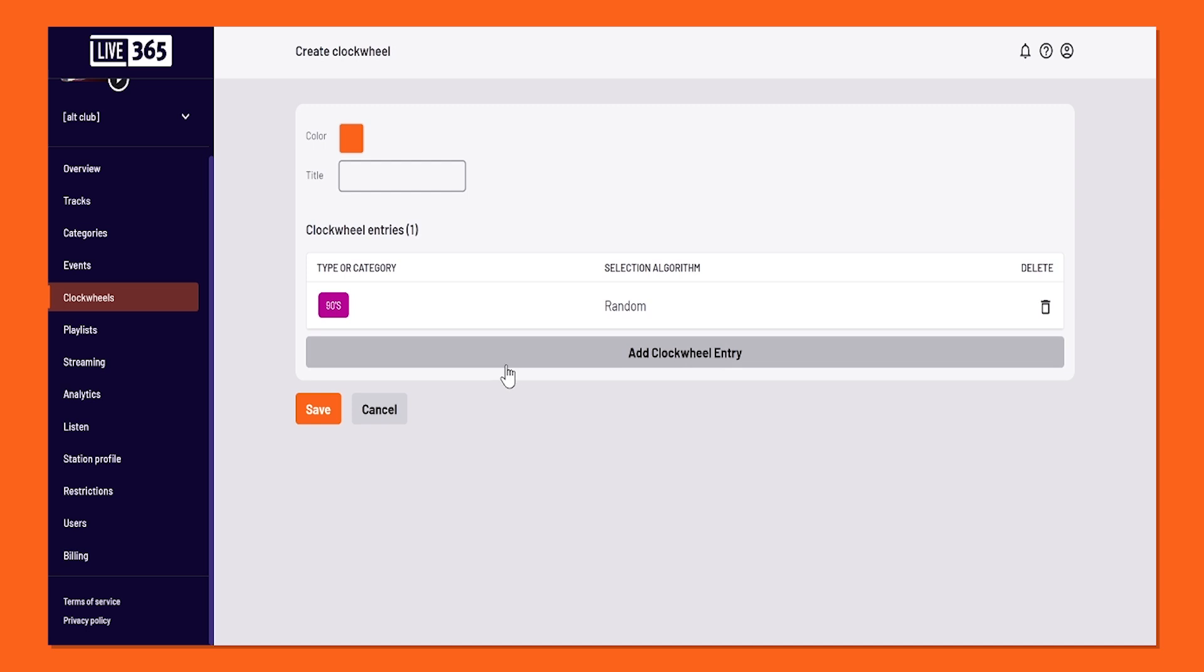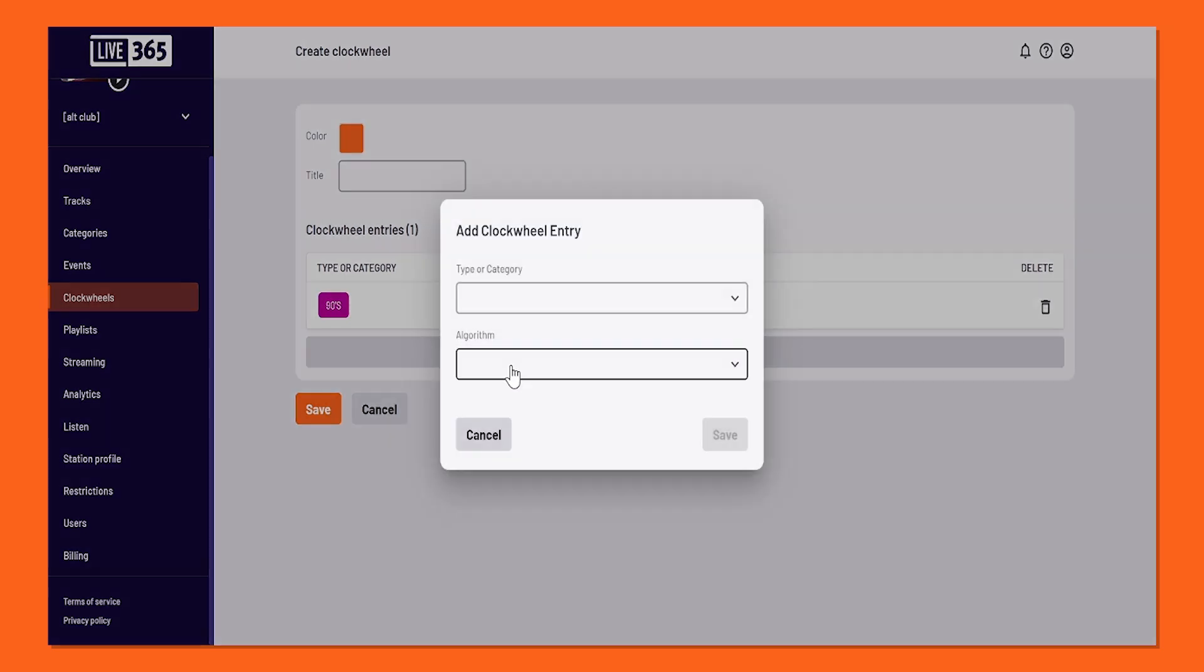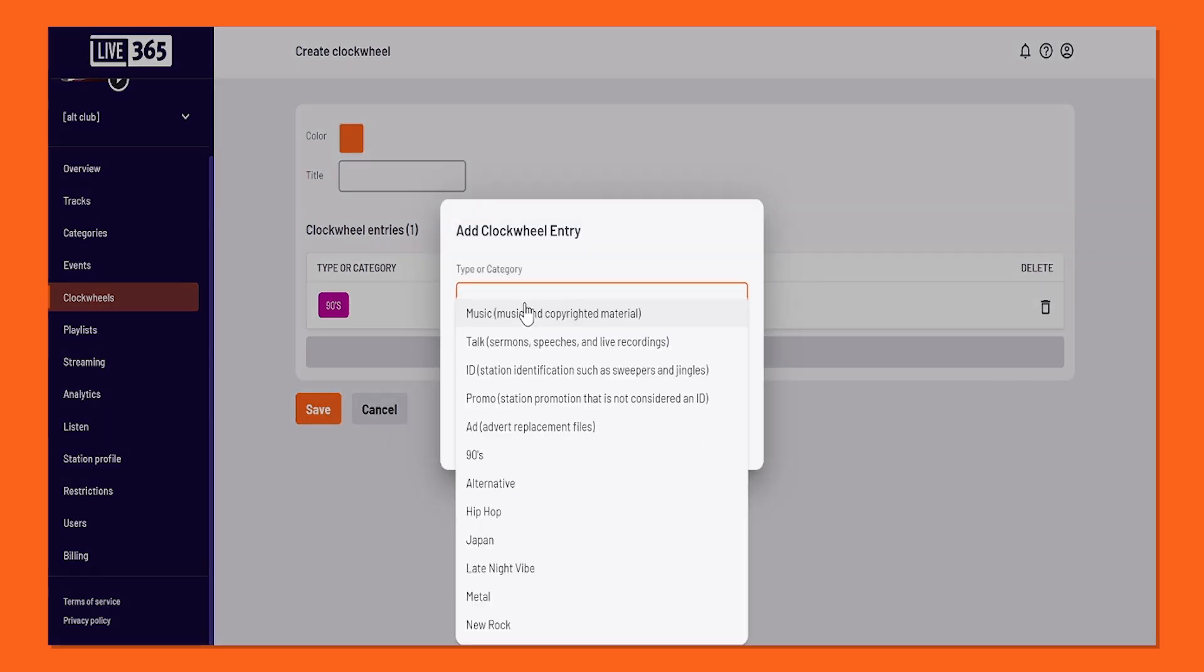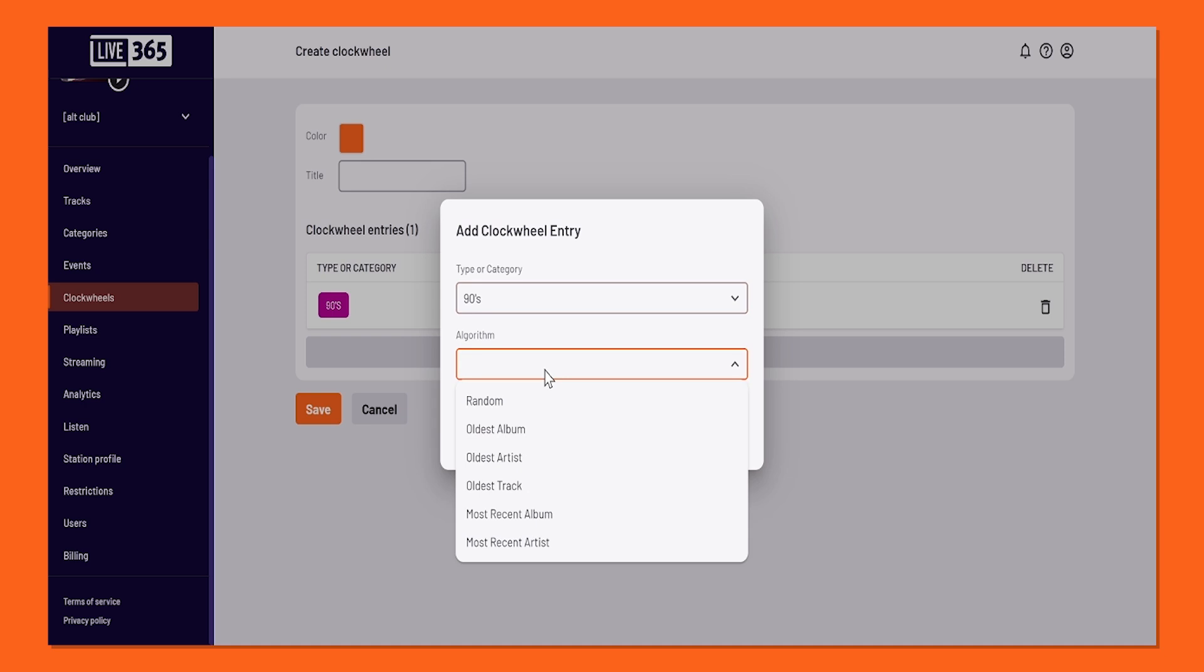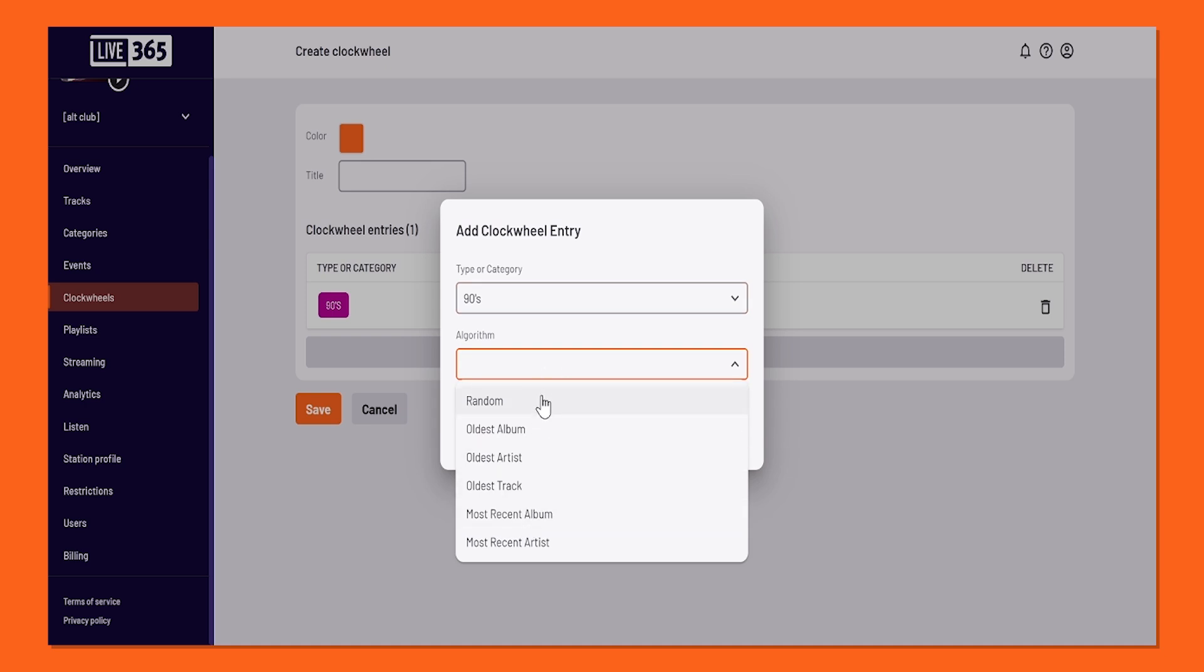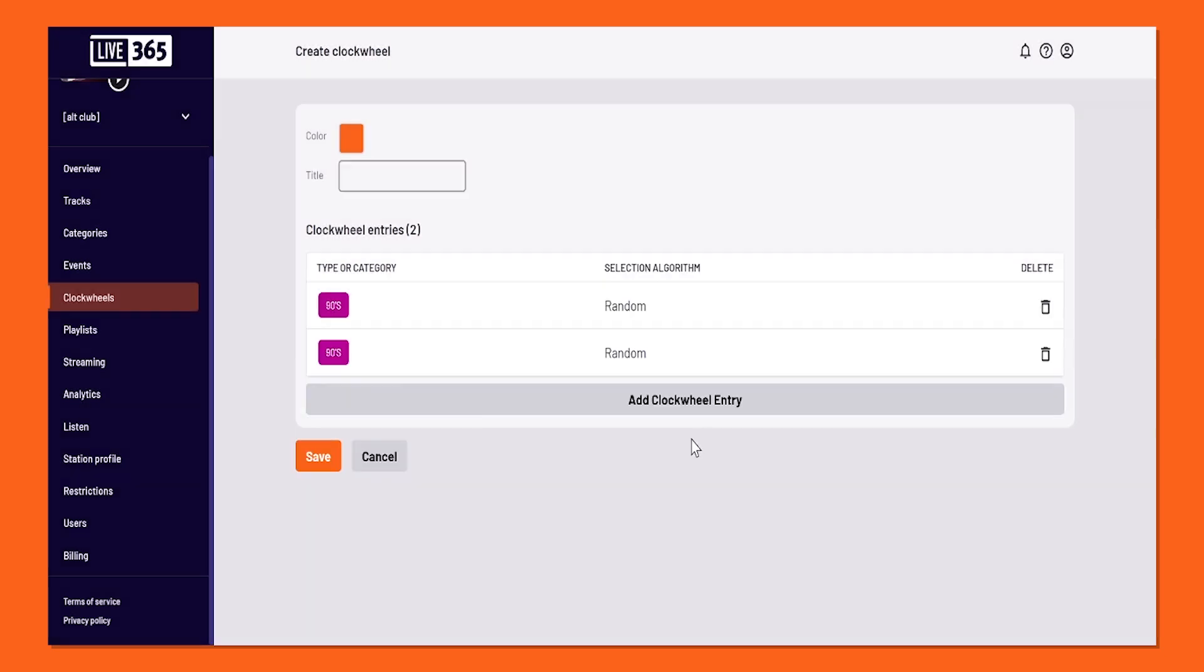I'm going to do the same thing again by adding a clockwheel entry, go to my Categories, choosing 90s yet again. I'm going to make it random one more time, but you are the broadcaster, so you can choose whatever you want.